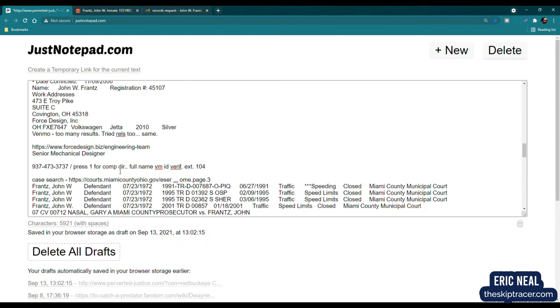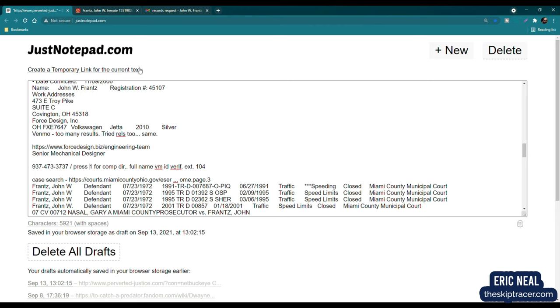So let's move on. We do have his place of employment now. So let's move on to a new search. So you can see right here, I did call the place of employment. I pressed 1 for the company directory, and now I didn't speak to anyone. I did this intentionally after hours, and his name is on the voicemail. I went through the company directory, the automated company directory, and his name is on the voicemail. Full name, John France, ID verification, extension 104, right at his place of business.